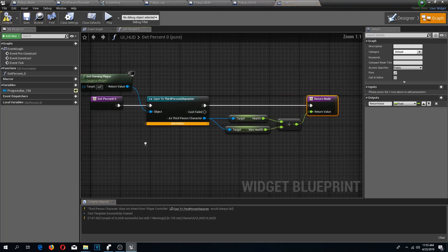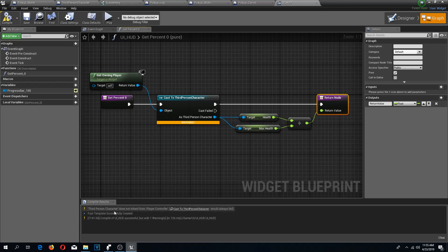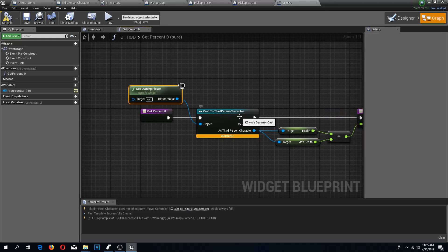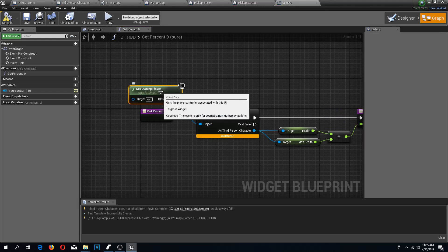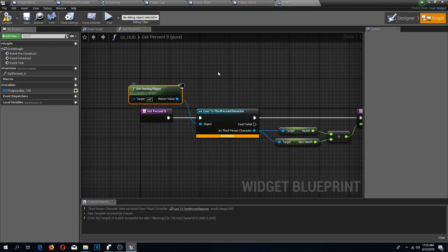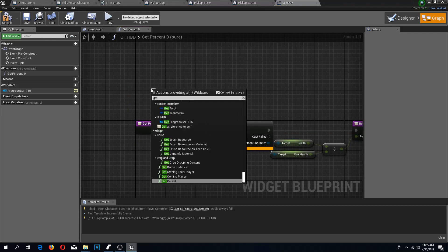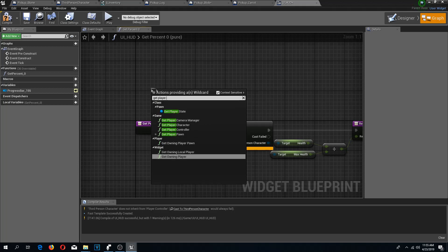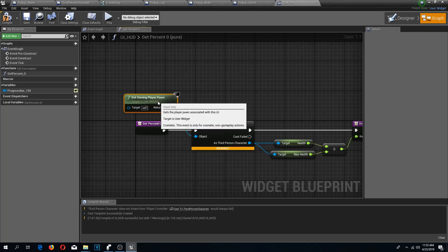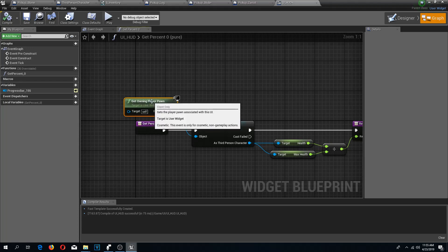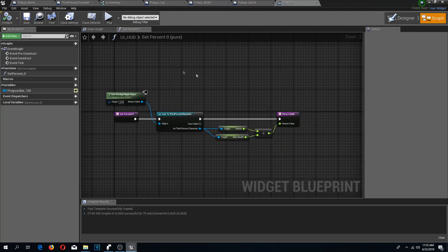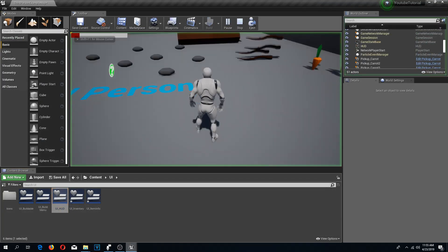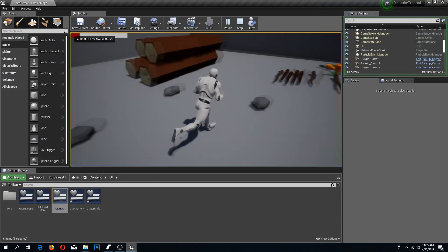We compile and save but we have an error: third person character does not inherit from player controller. The fix is to use 'get owning player pawn' instead. Sorry for that mistake - and that should be it. If you press play you can see my health is really really low right now and I can't eat my carrot.